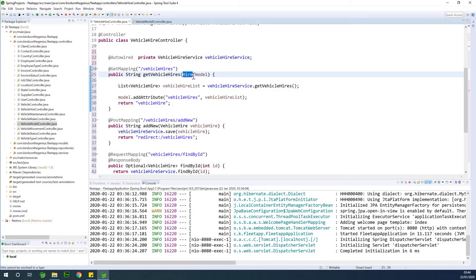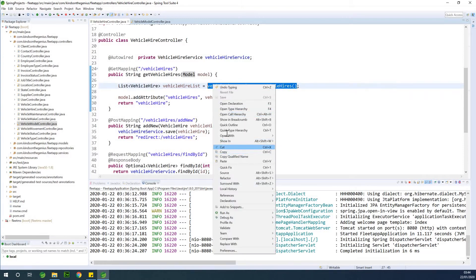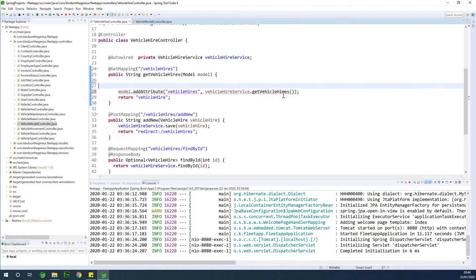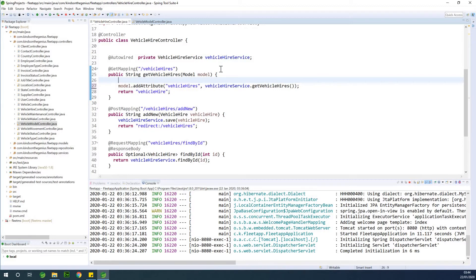I'm going to change the model reference back to 'model' in the appropriate place — this case is about assigning something from the controller to the templates or view. When we are talking about vehicle hires, we are sending the vehicle hire list. I can put this on one line, paste it, and then also send the location, clients, and list of vehicles.